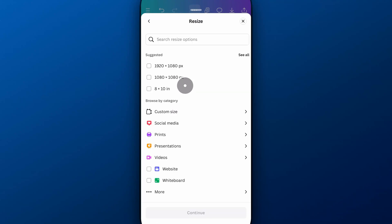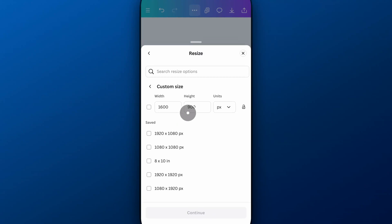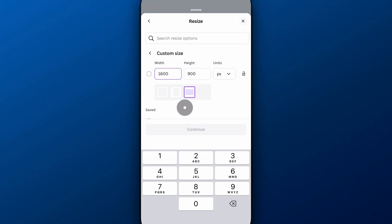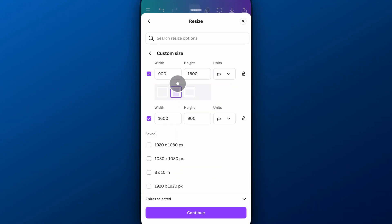And so we click on resize. It's going to pop open this menu and we're going to go to custom size because that shows us the current size of our document, which is 1600 wide by 900 tall. And so I'm going to click on that 1600 and it actually gives us a quick option to go landscape, which just flip flops the height and the width.